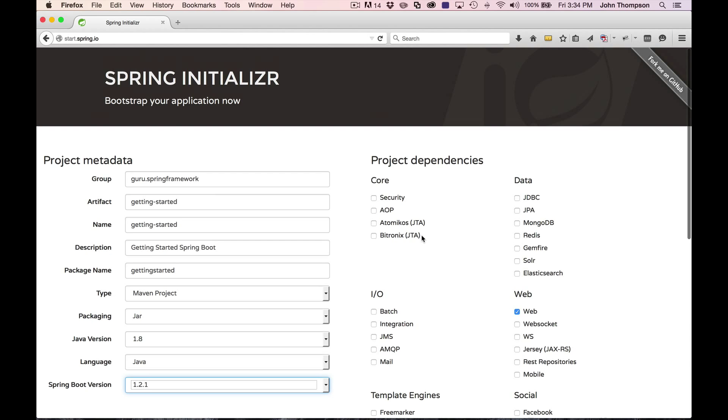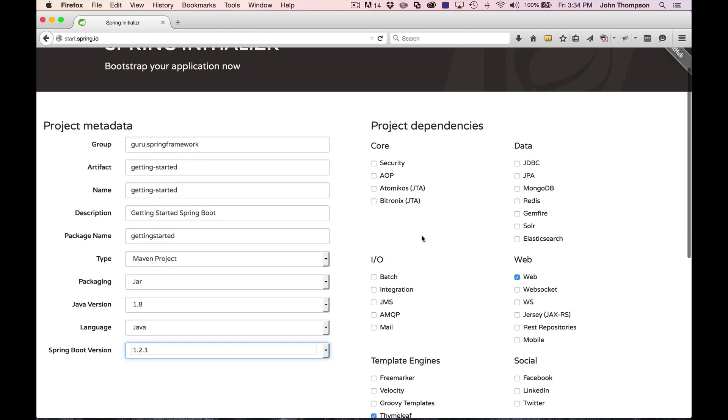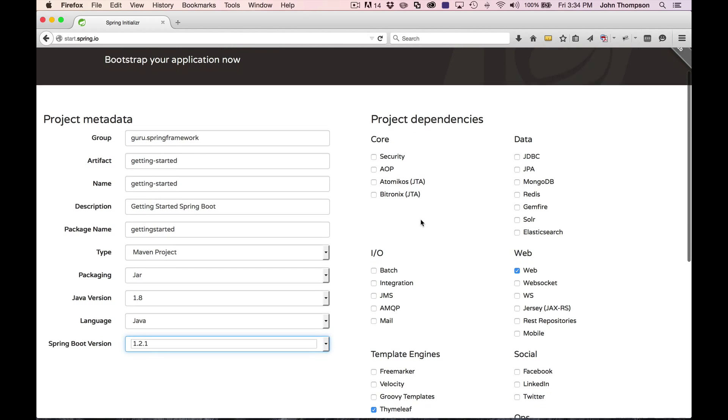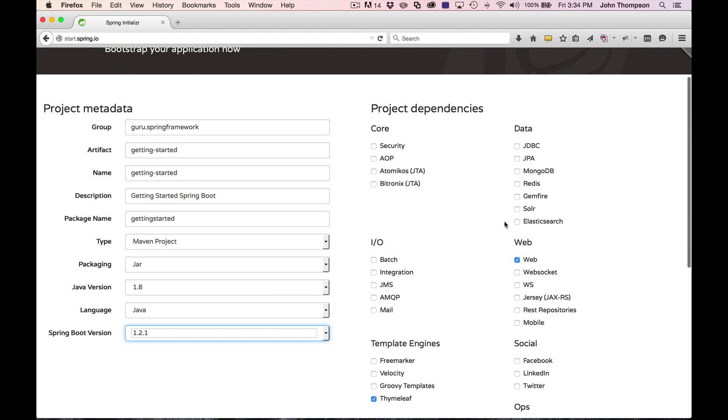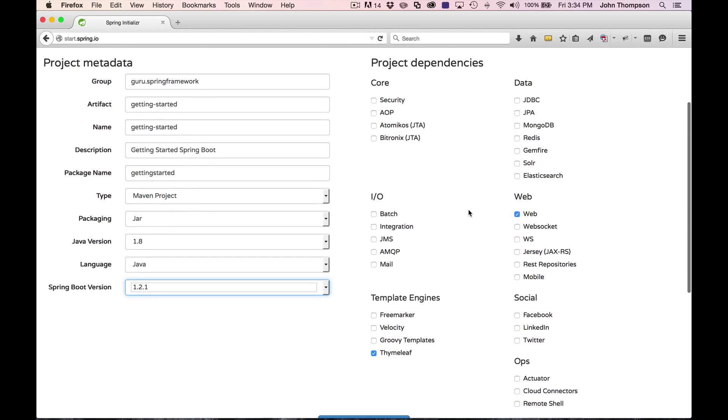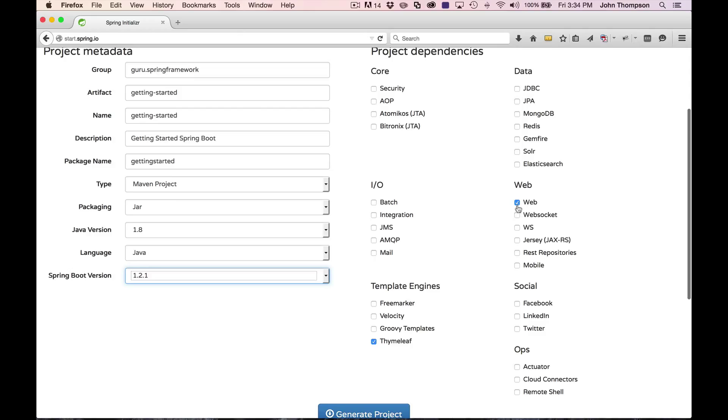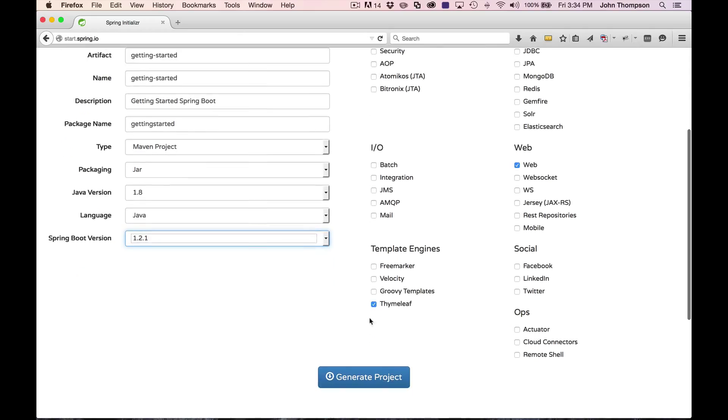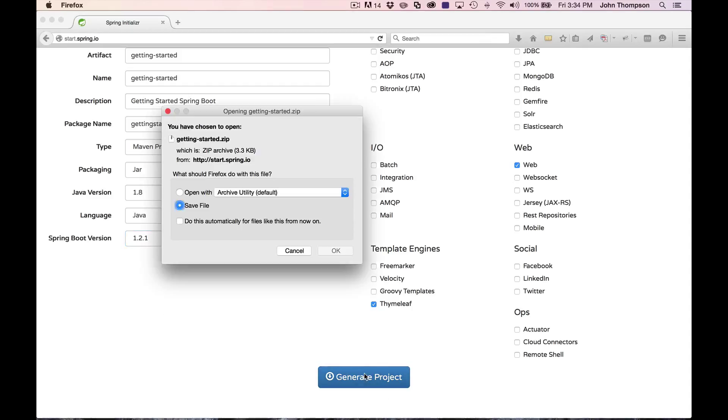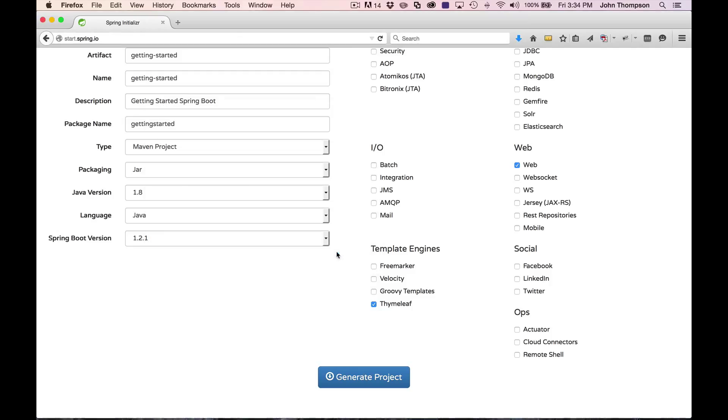Now you can also bring in some optional dependencies. I'm not going to get into that today. Just selected the web and we'll throw in the Thymeleaf template engine. Now I'm just going to click on Generate Project. It comes up, asks me to download it. I'm going to save it.